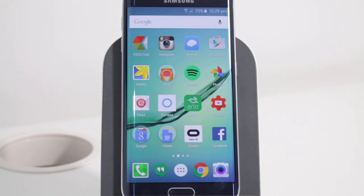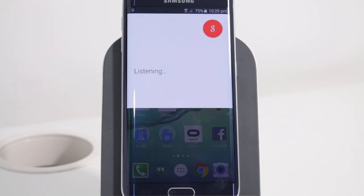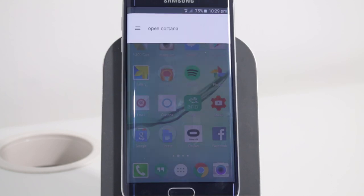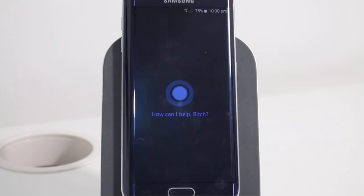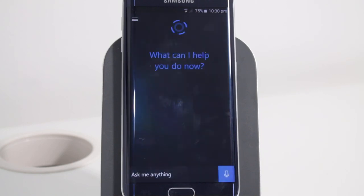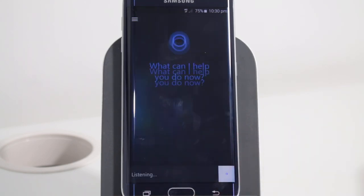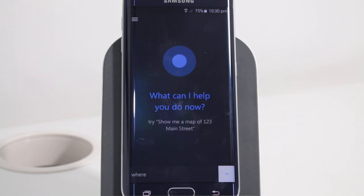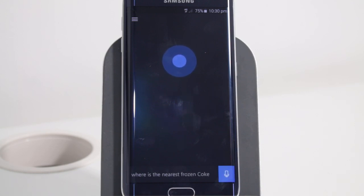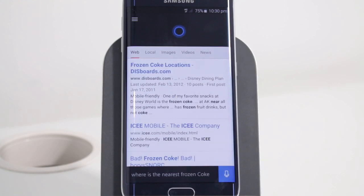We'll start off by being a bit cheeky and getting Google to open Cortana for us. Okay Google, open Cortana. Nice one. Let's ask it: where is the nearest frozen Coke? We got some kind of answers here, but it's mostly from the web.